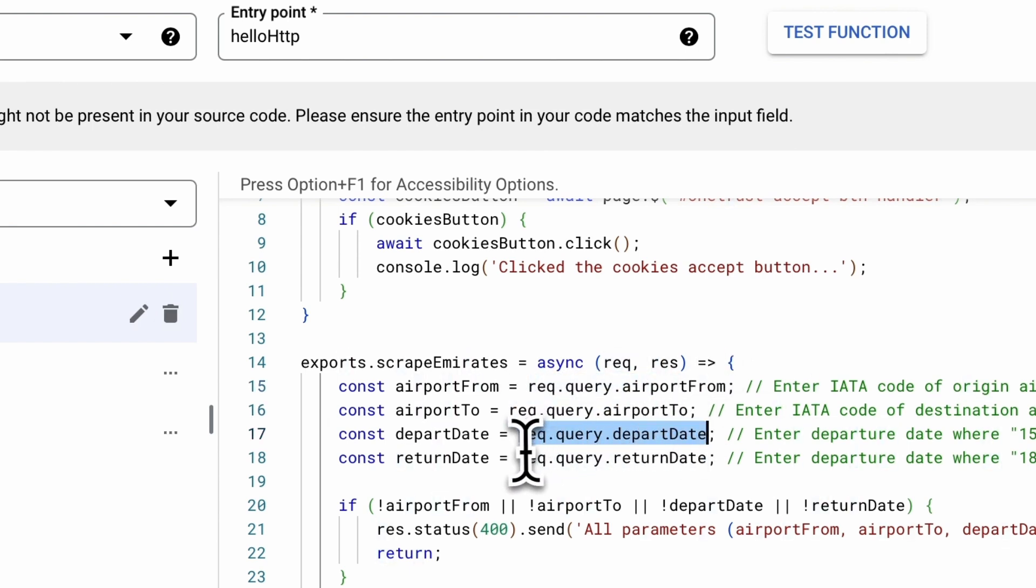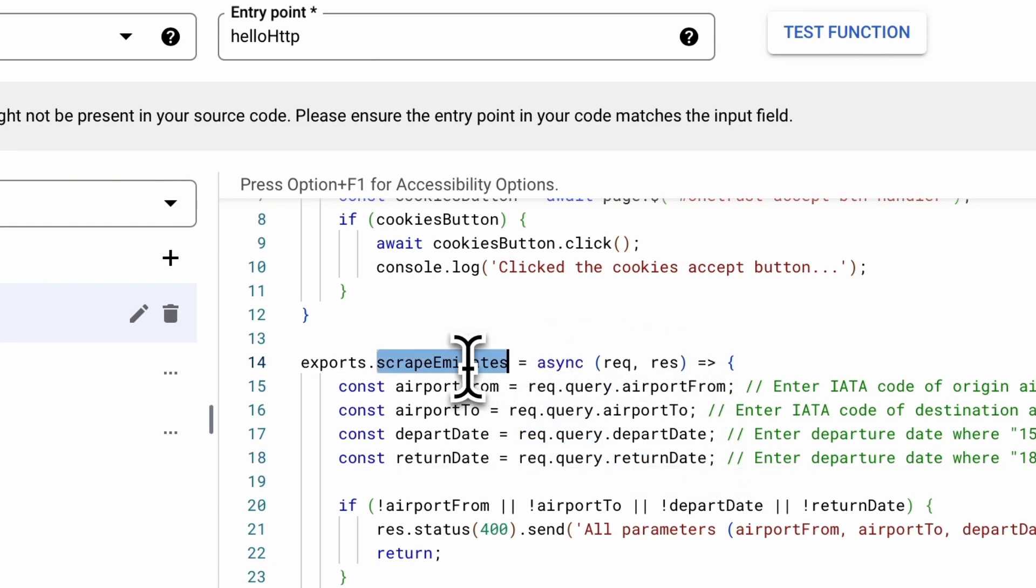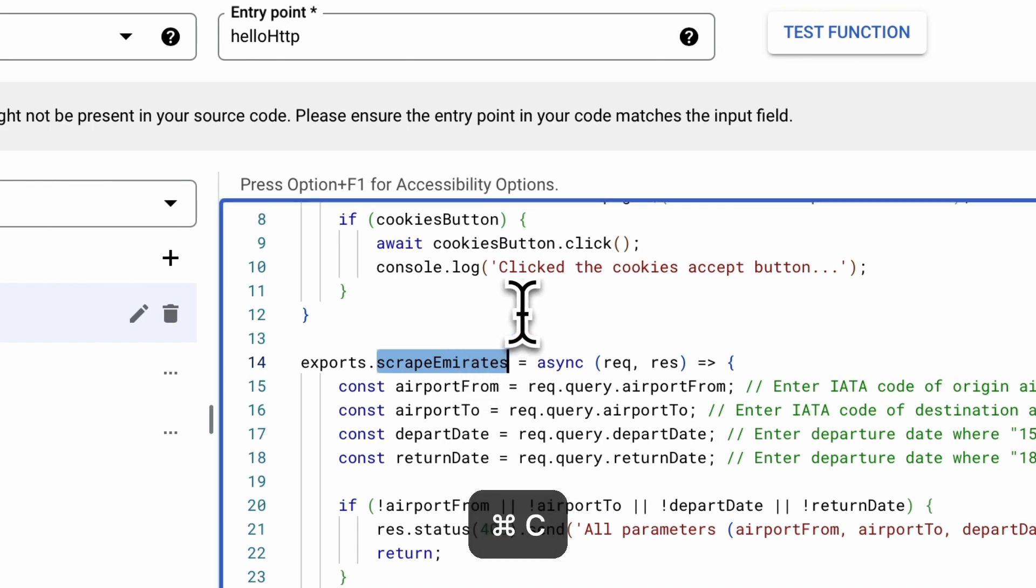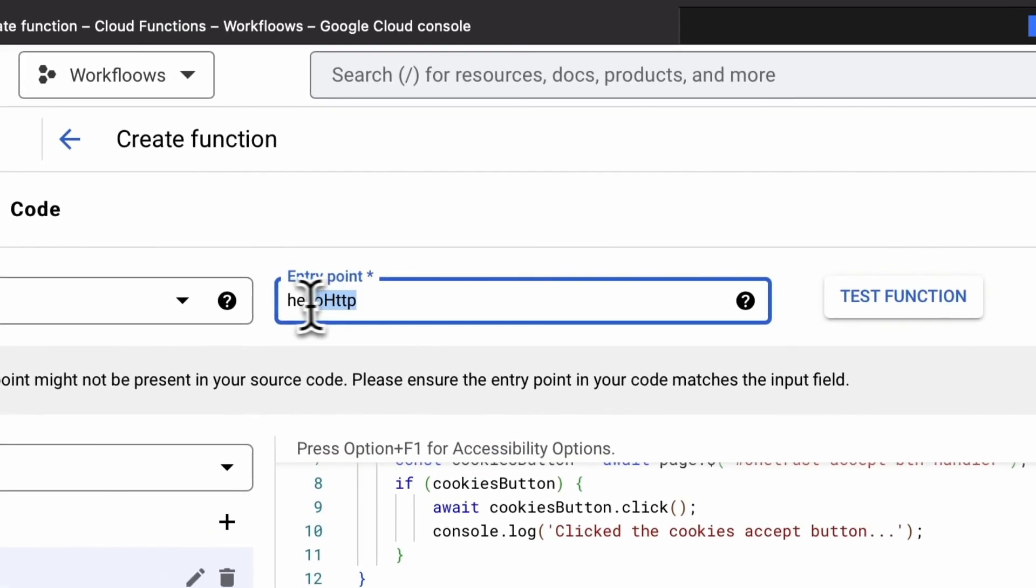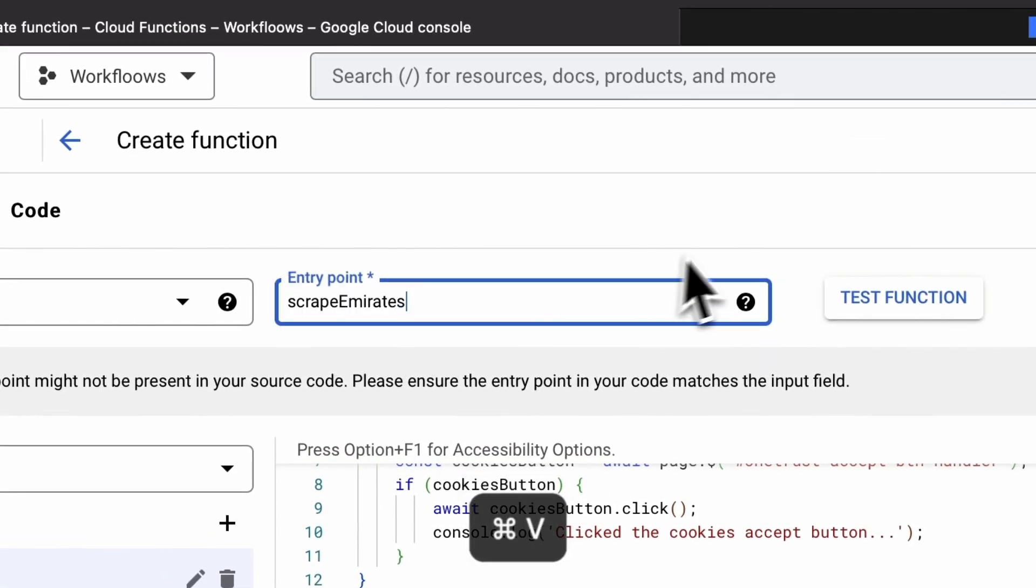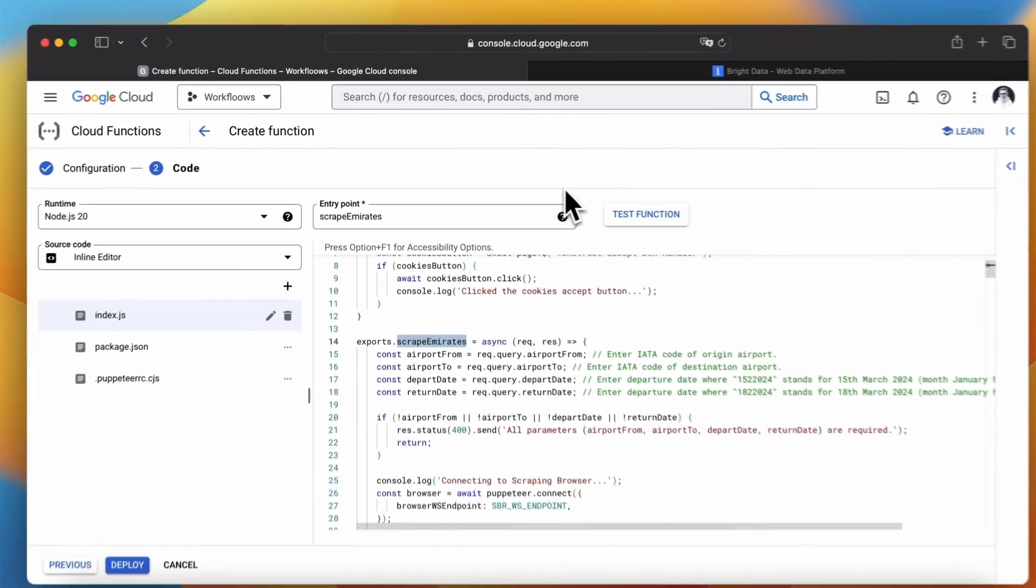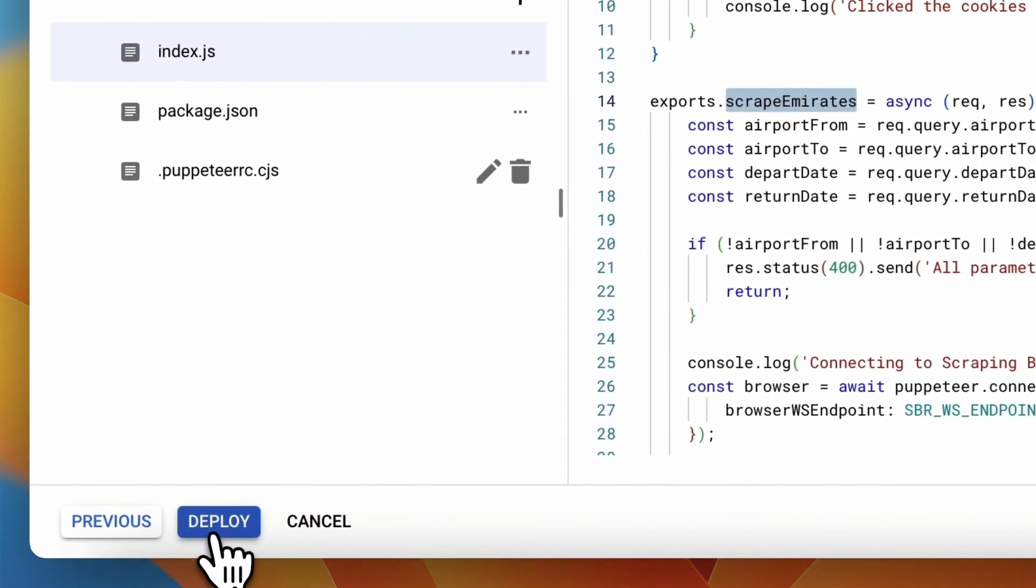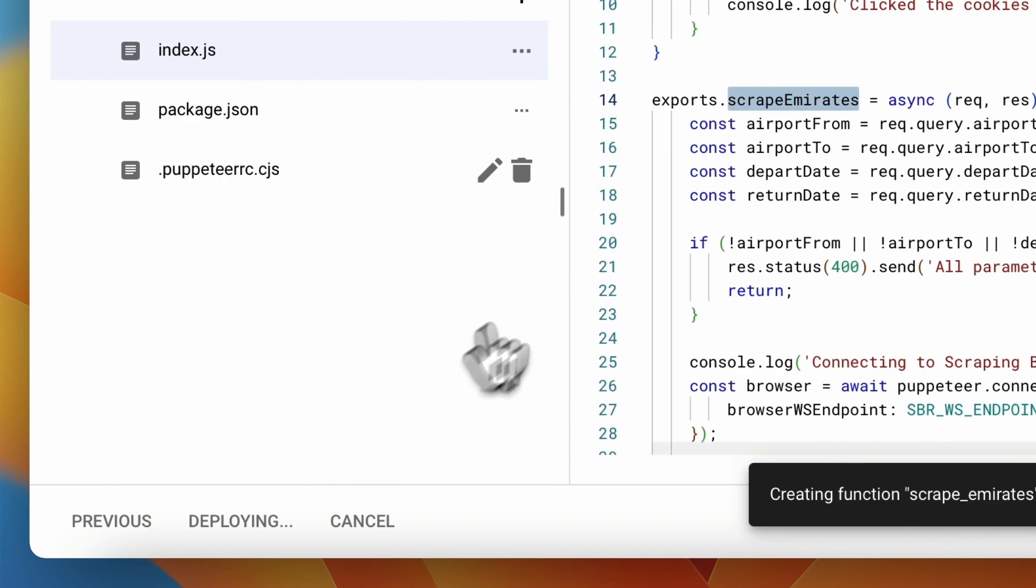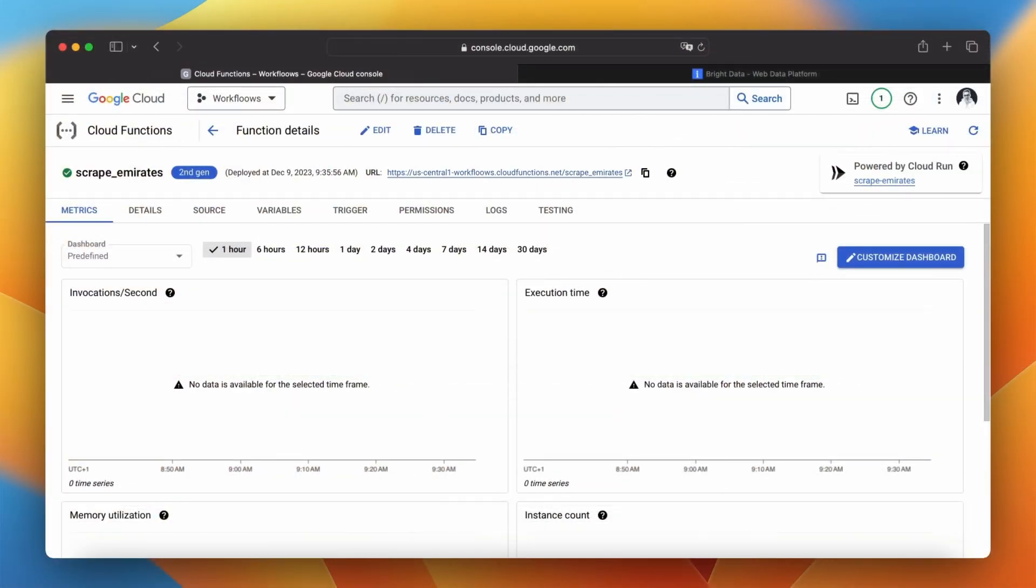But in order to start the function we need to change its entry point. It's as simple as copying of name of the function which in this case is scrape emirates and pasting it in the field entry point. That's it, everything is ready. Now we can click the deploy button and wait a few minutes until the function is ready to use. When function is built correctly we should see a green mark next to the function name.